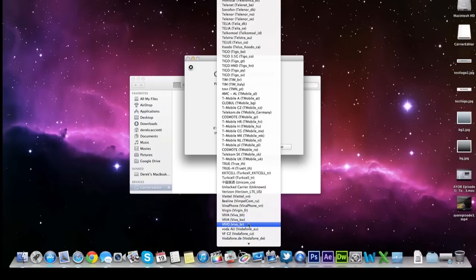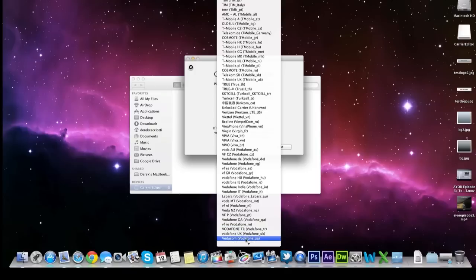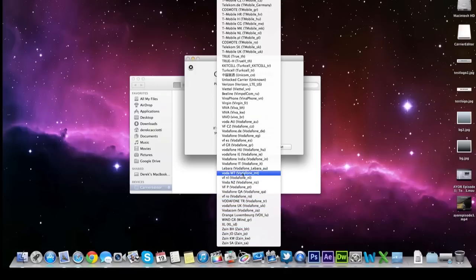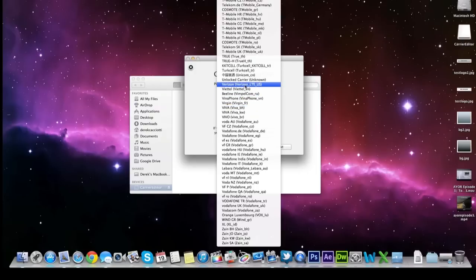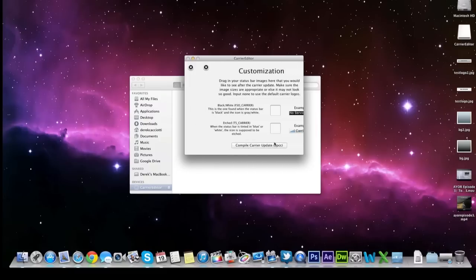You need to make sure you're on the right carrier. So I'm going to scroll all the way down to Verizon. Here it is. Verizon LTE US. So that's my carrier information. Now that box depends all around you and what carrier you have and what iPhone you have. But for me it's Verizon LTE US. Hit next.